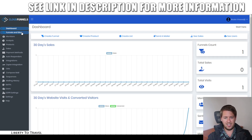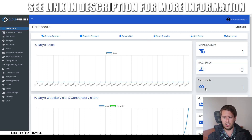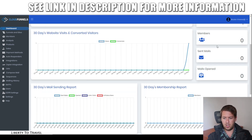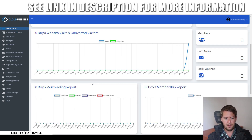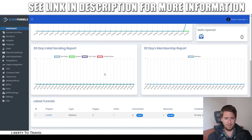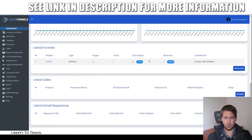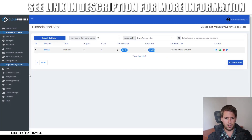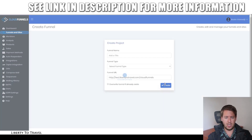Let me go into the actual software and give you a look around. This is the dashboard where you can see how many funnels you have, how many sales, how many visits, how many members, how many emails you've sent, and how many were opened. There are also graphs and details about what funnels were created and how many sales you've had. Once you create funnels, you will see them here. You can go ahead and create funnels using the 'Create New' button.